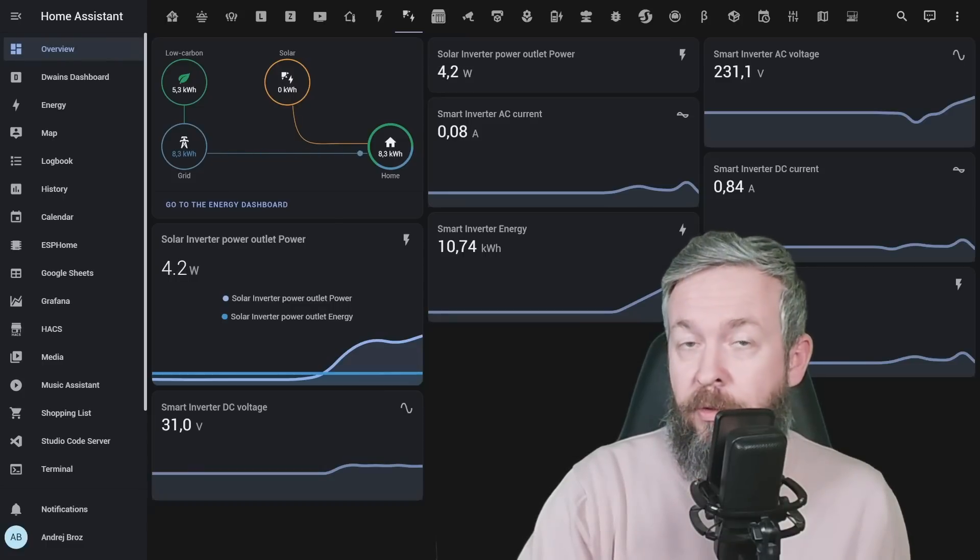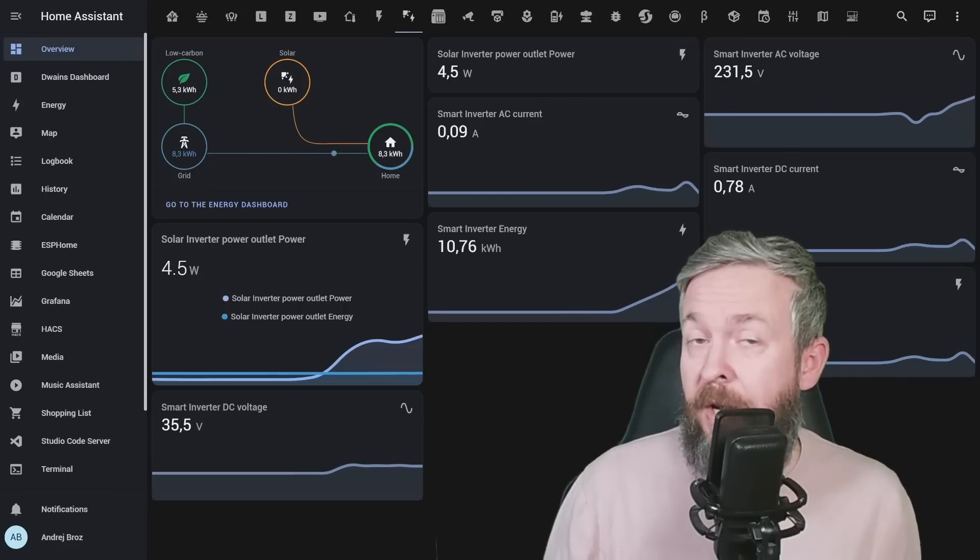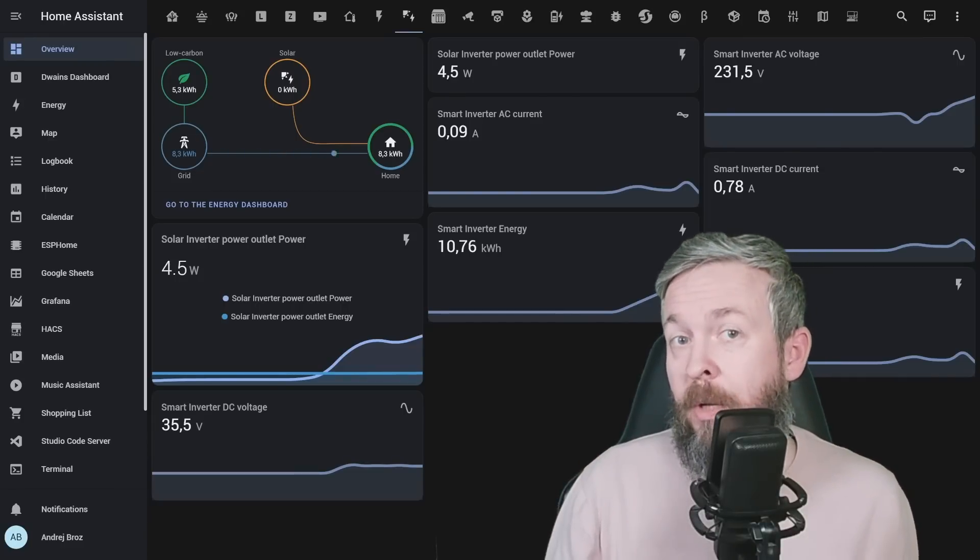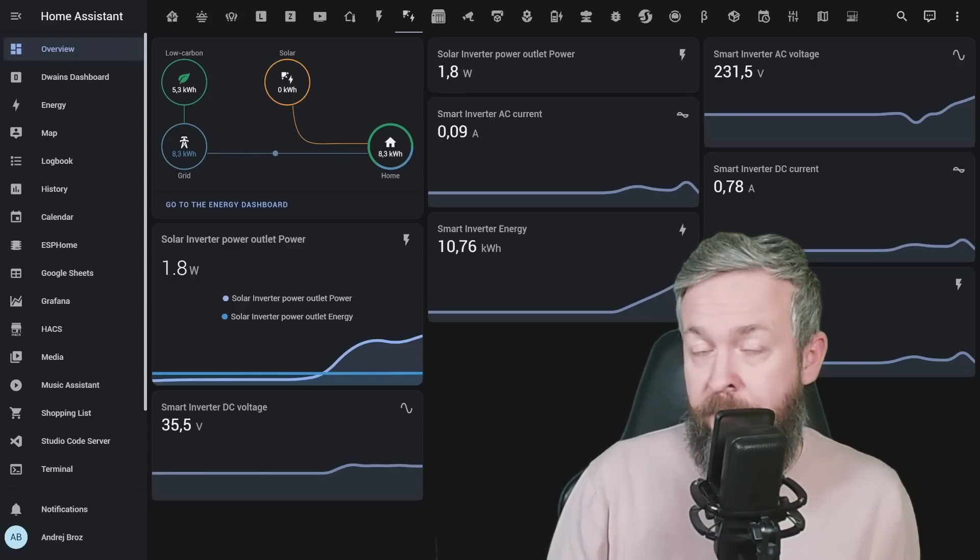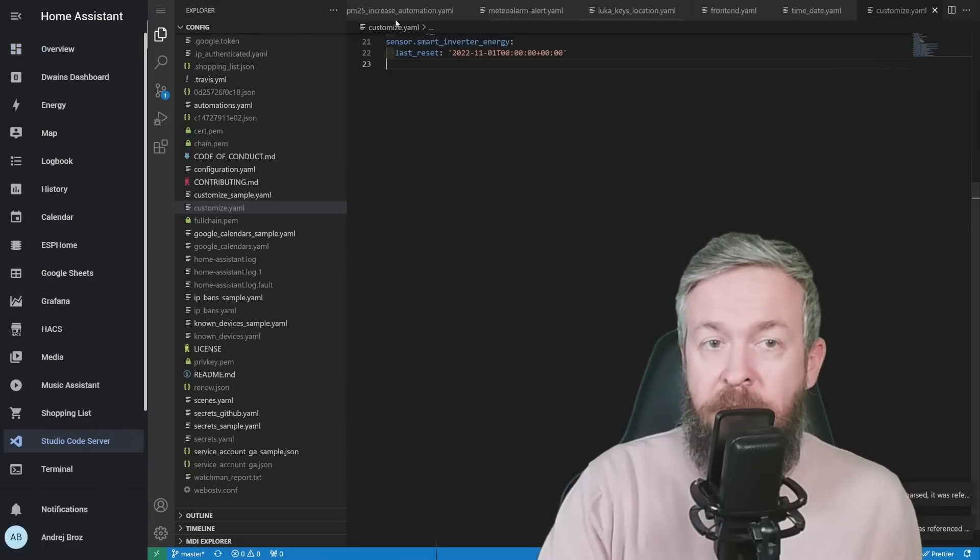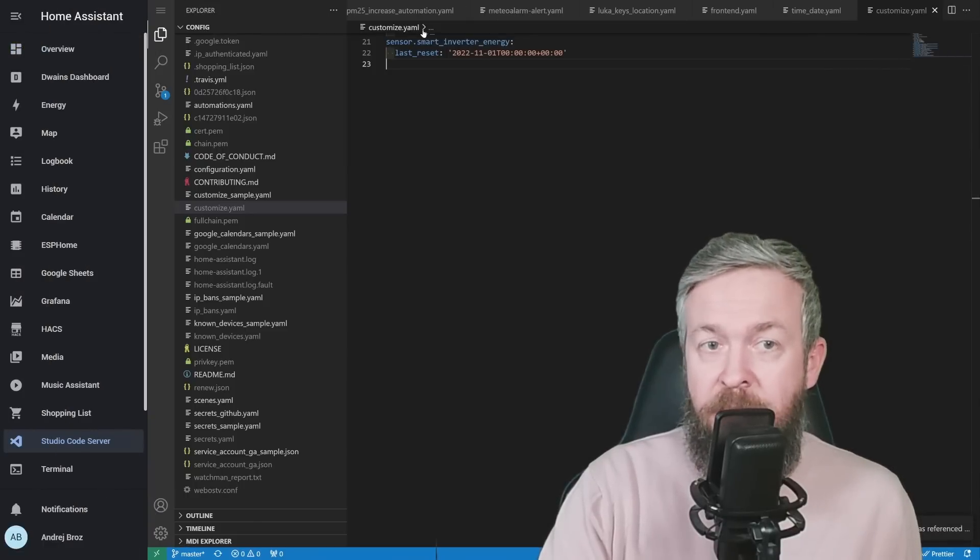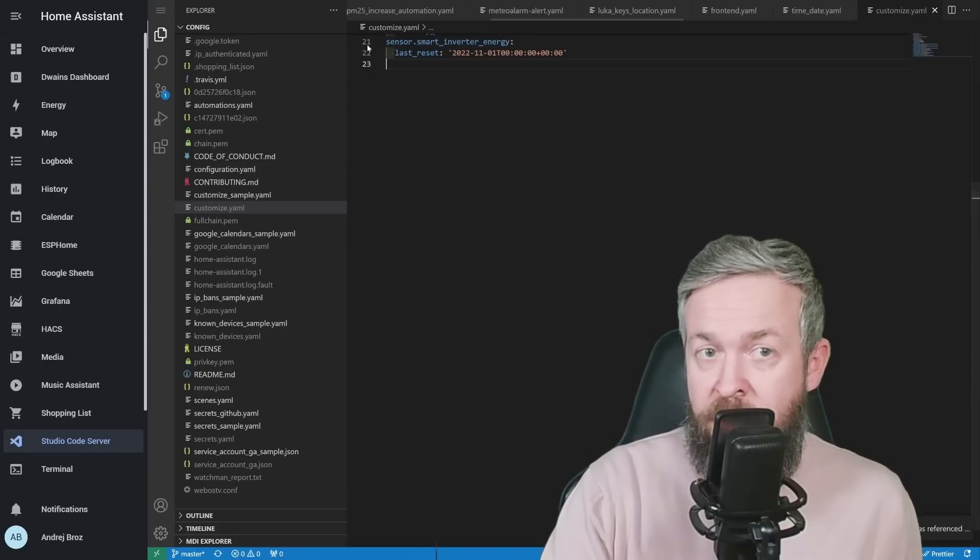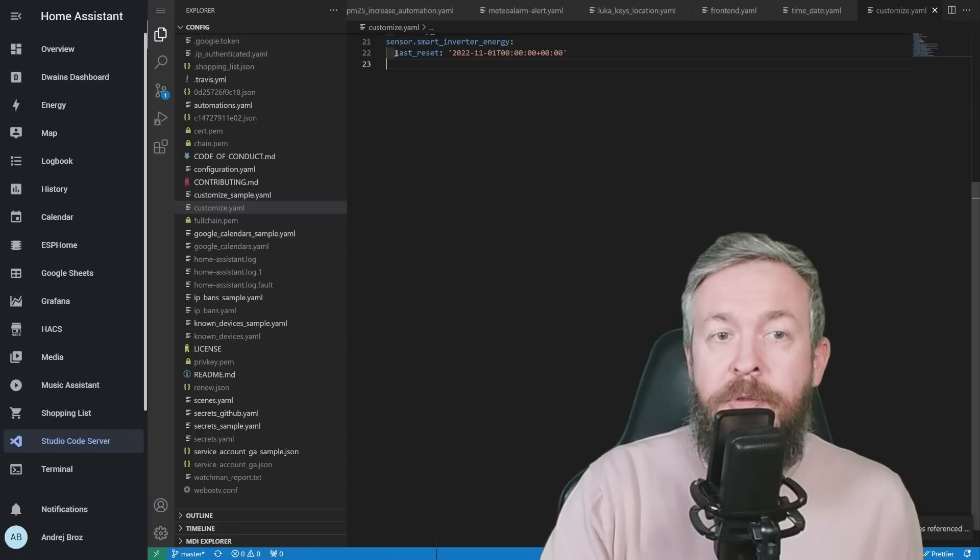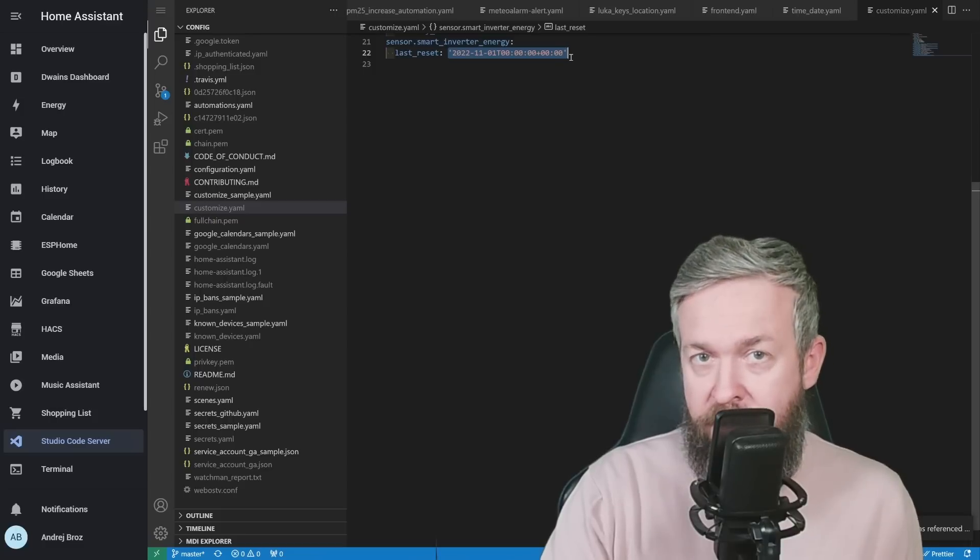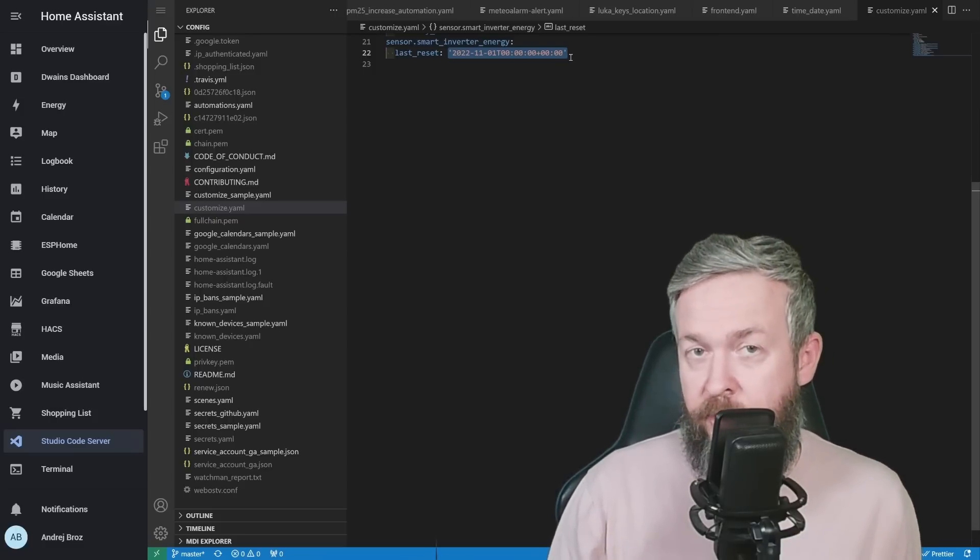There is still one more thing that you need to do manually. Unfortunately, at the time of recording, especially for this device, I'm not sure about the other devices that record the total energy used, you need to add customization. In my customize.yaml file, which I used for the manual customizations, I have added the sensor.smart underscore inverter underscore energy, which is the name of the sensor for this device. And I've also added last reset. And here is the date that I added for the last reset. By using this, I'm able to add the device to my energy tab. If not, you would receive there an error, such as this one here.